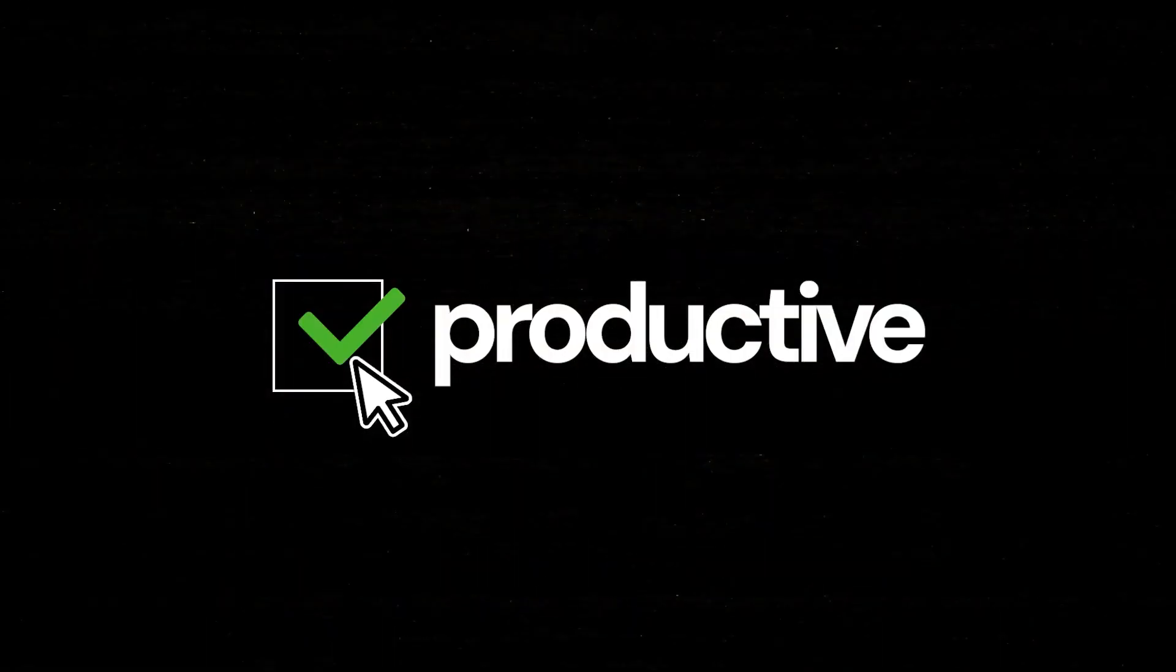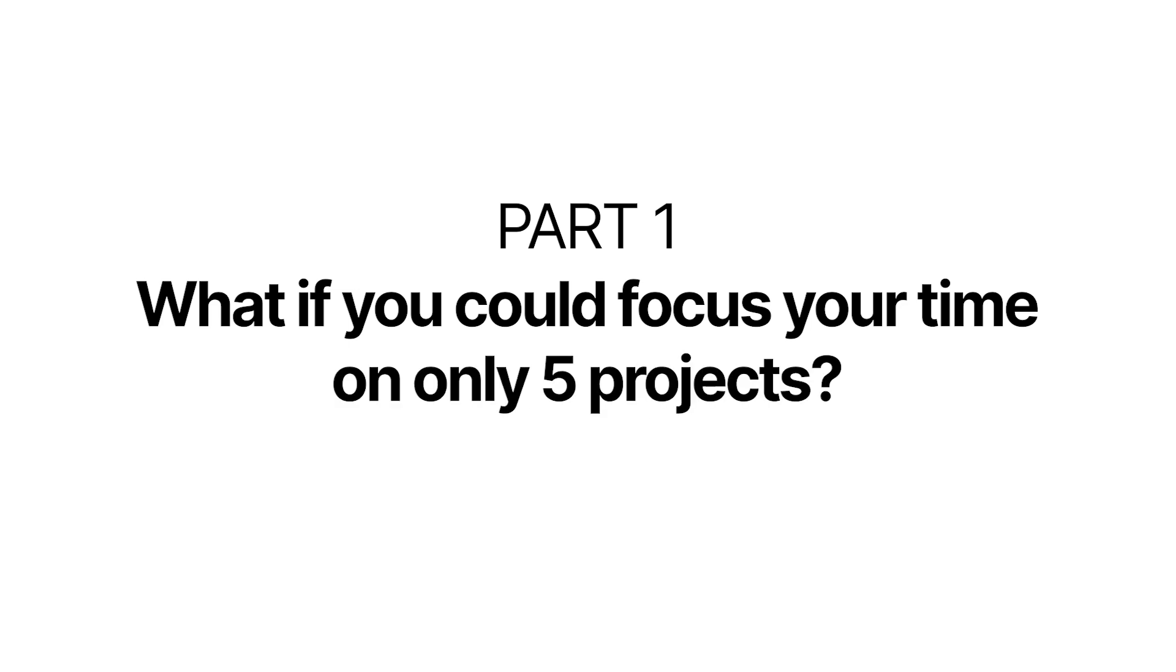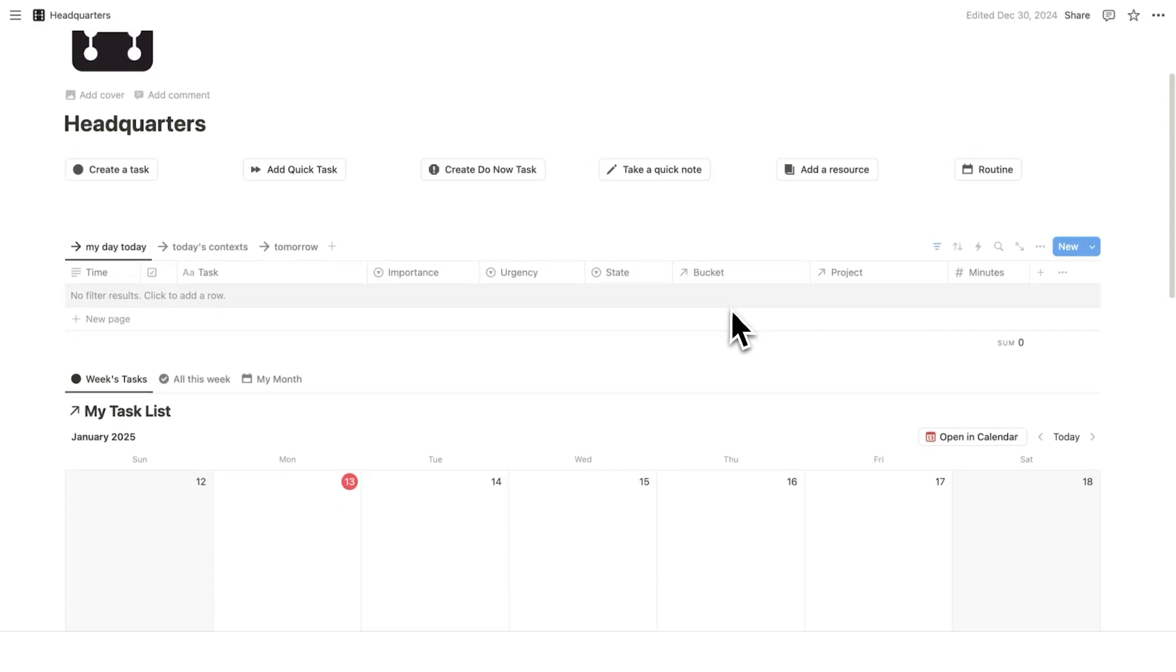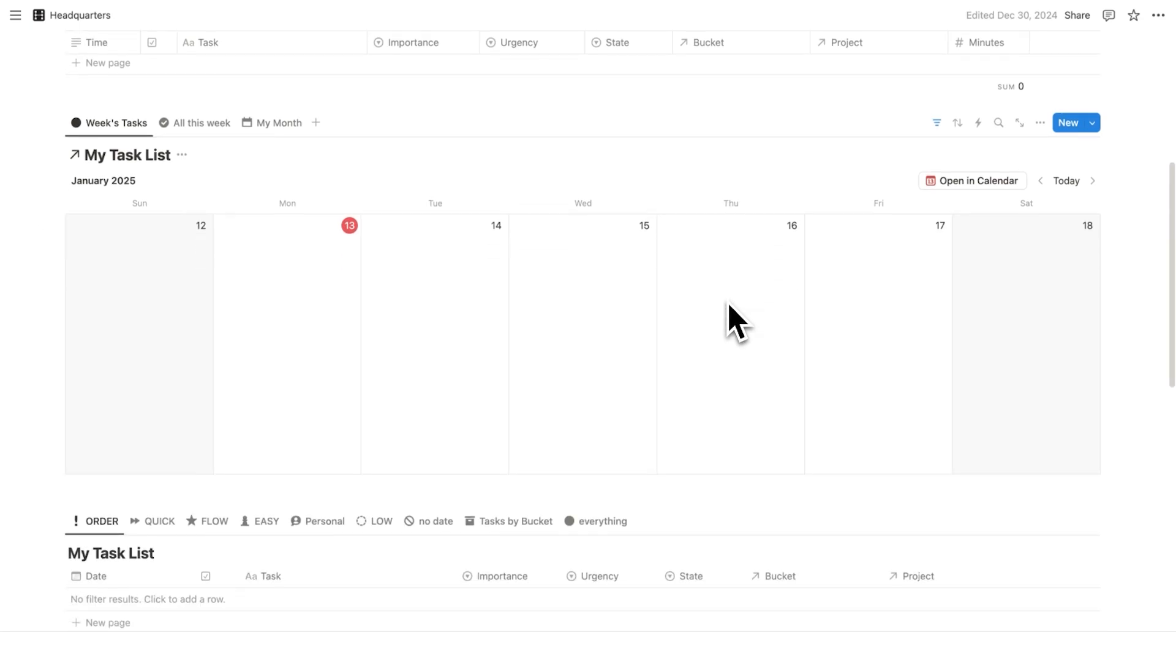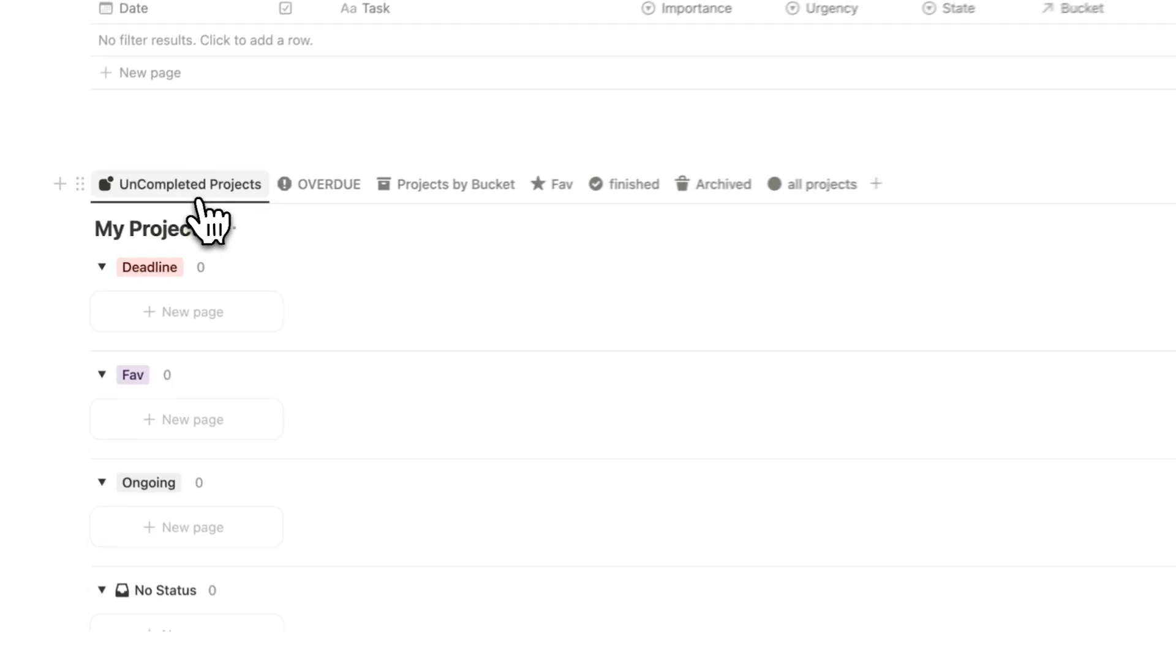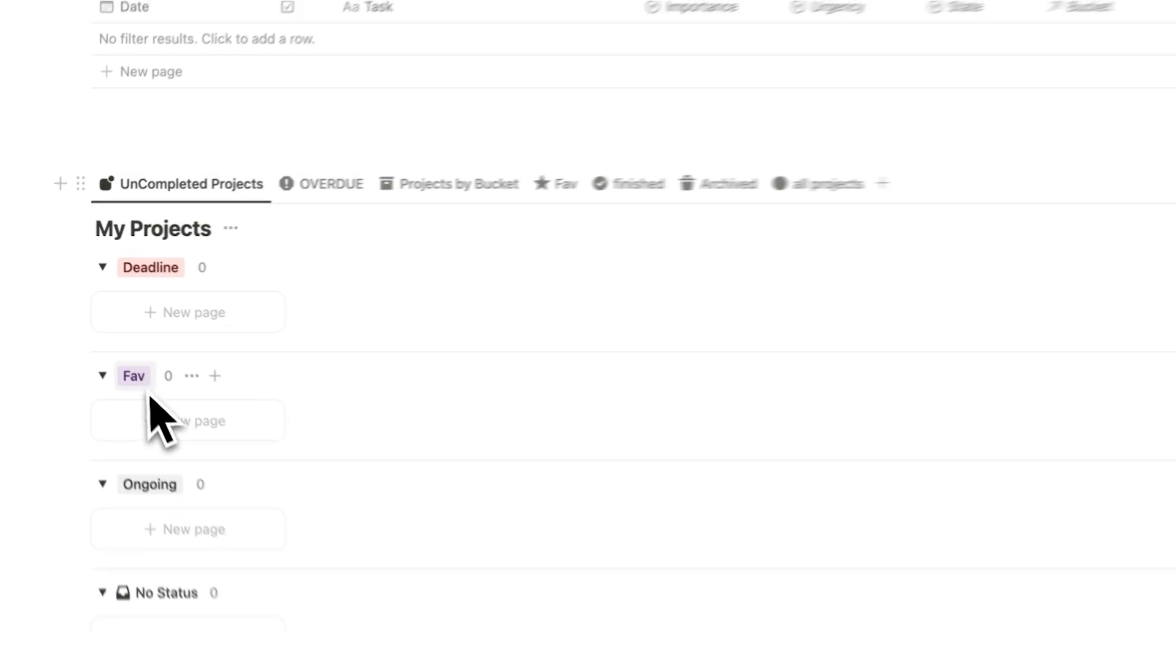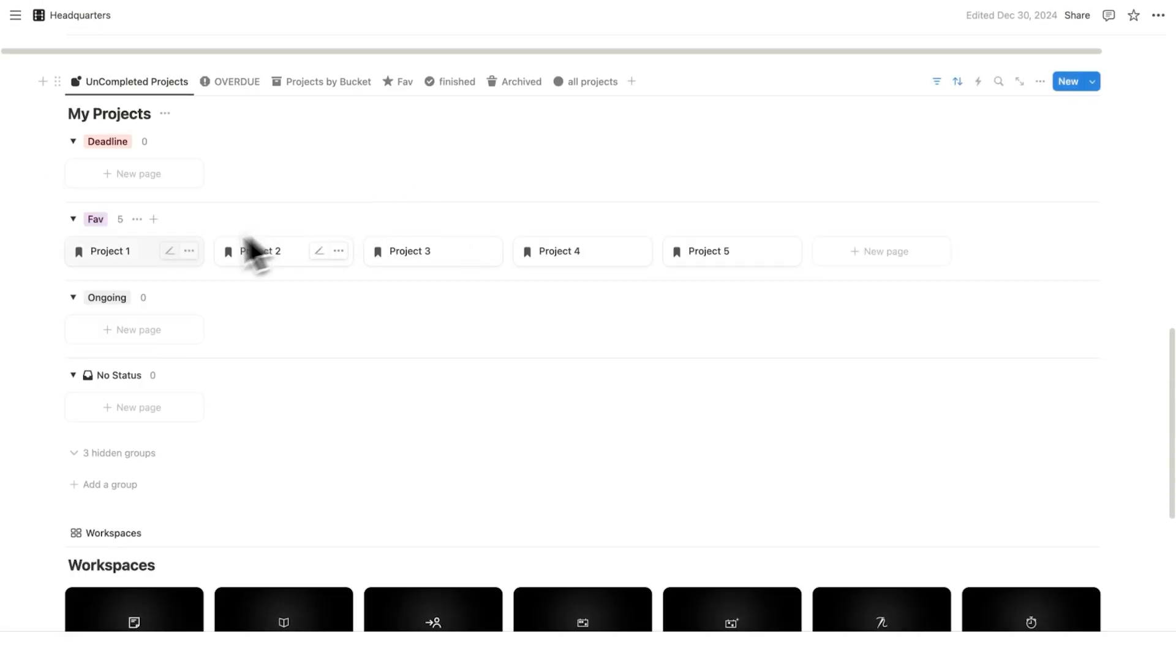Productivity starts with working on the right things, not just working harder. What if you could focus your time on only five projects? In here, I'm going to use Headquarters, my productivity template. This video isn't about that, though. But what we'll do here is scroll down to your projects, and what you're going to do is label five of them as favorite. And here's the rule.